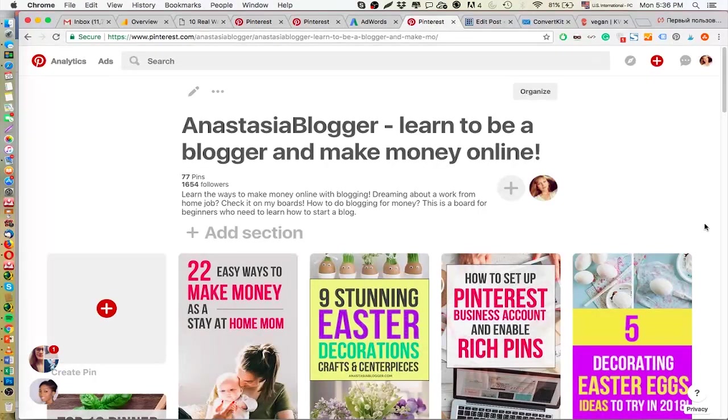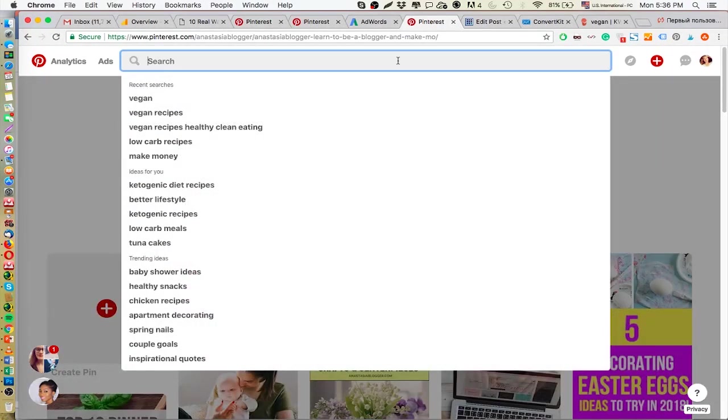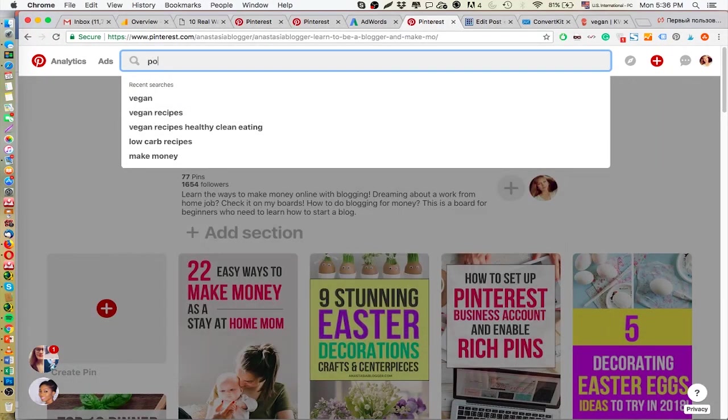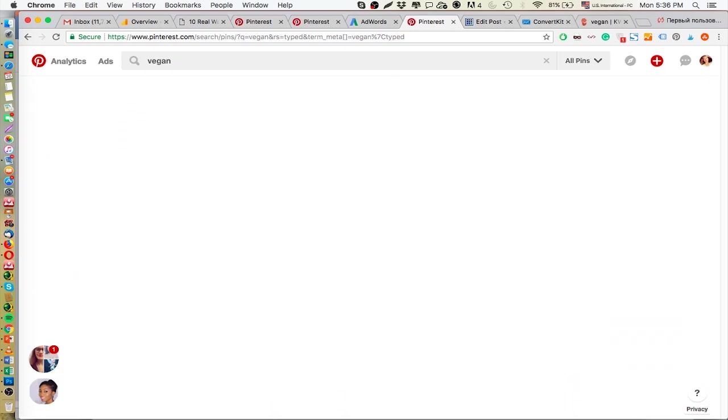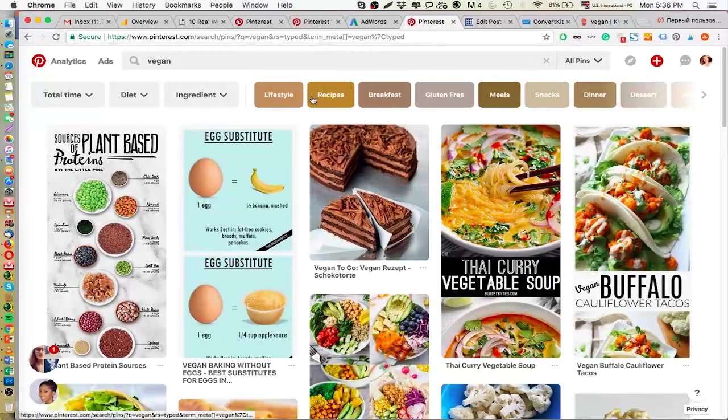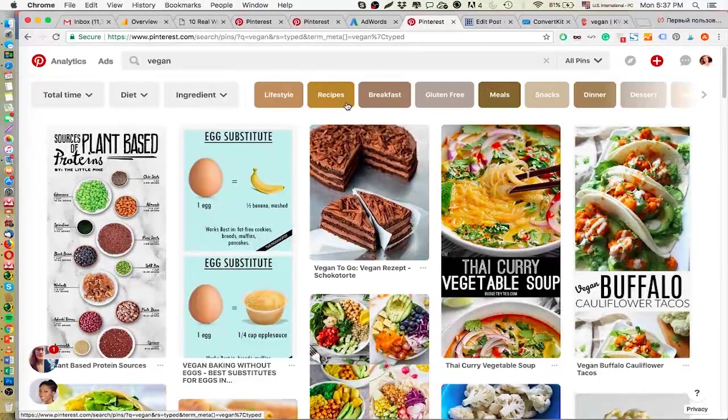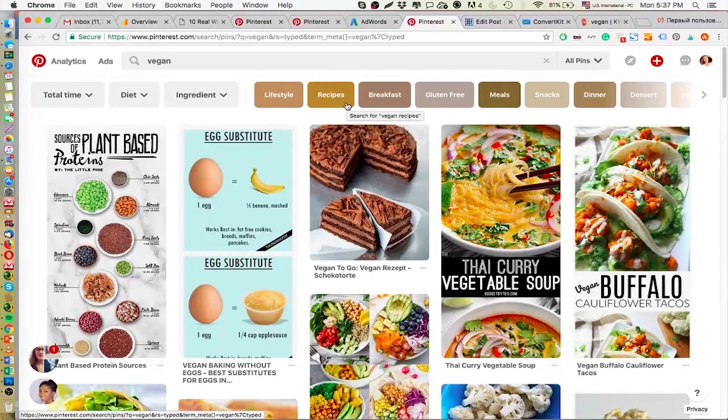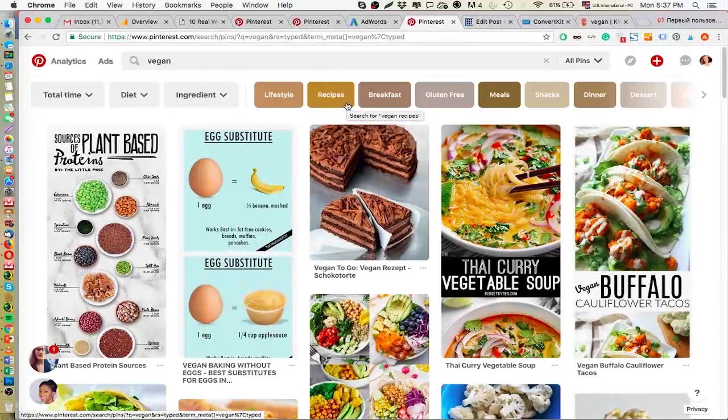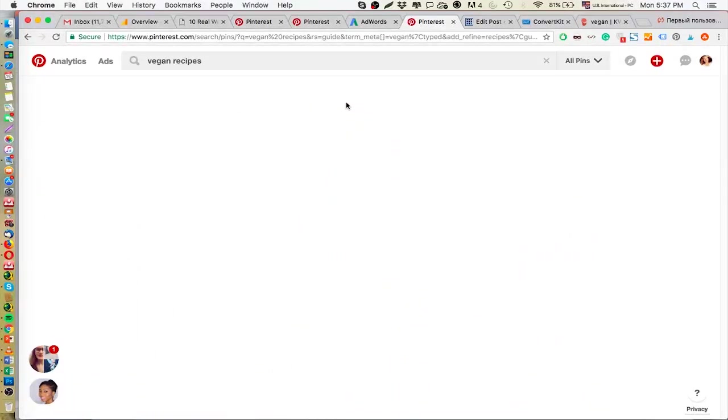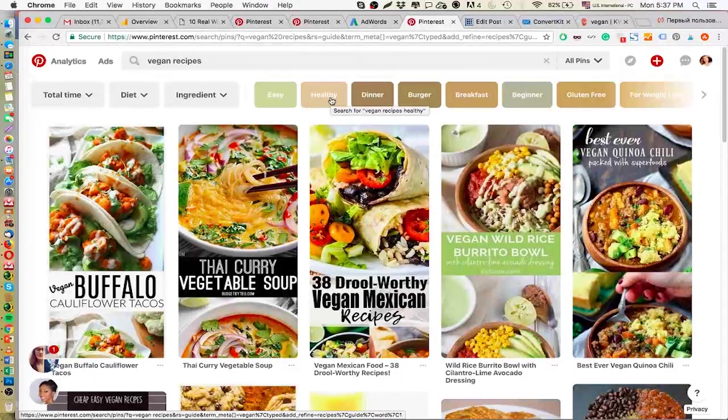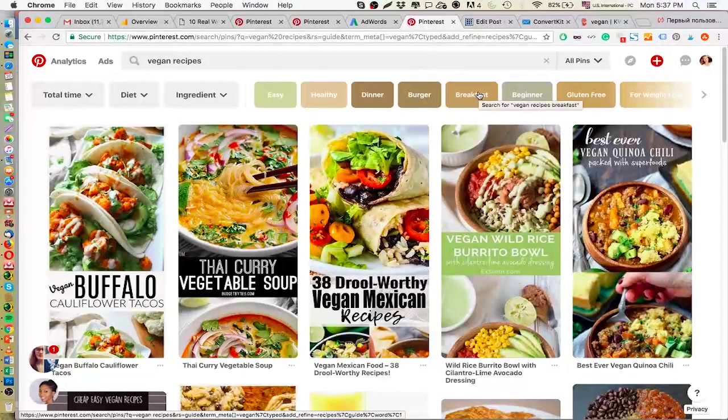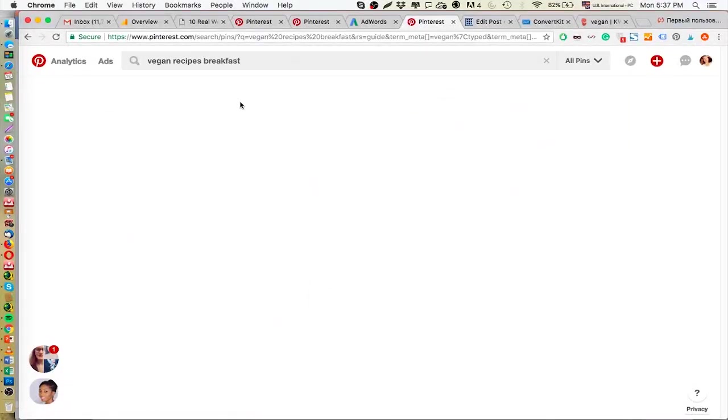So everybody knows how we do Pinterest keyword research. We just enter a keyword and then we see some keyword suggestions from Pinterest, just like Google shows you some suggestions. And if you want to see something more specific, or a long tail keyword, we just click on one of the keywords. And here you go, you see a longer keyword: vegan recipes, healthy dinner, vegan recipes breakfast, etc. If you click here, you'll see even longer keyword suggestions.